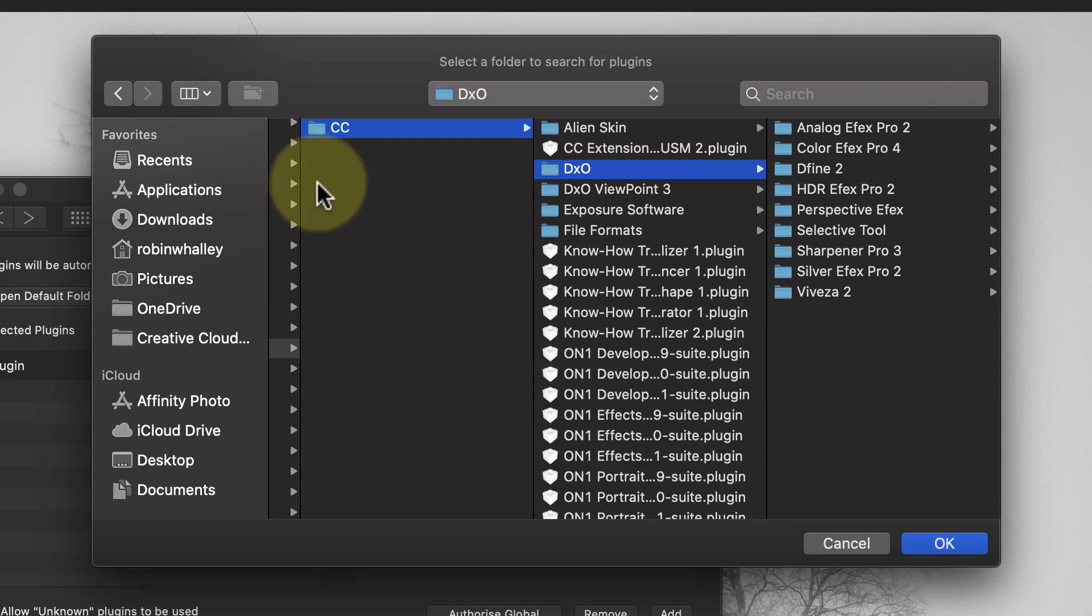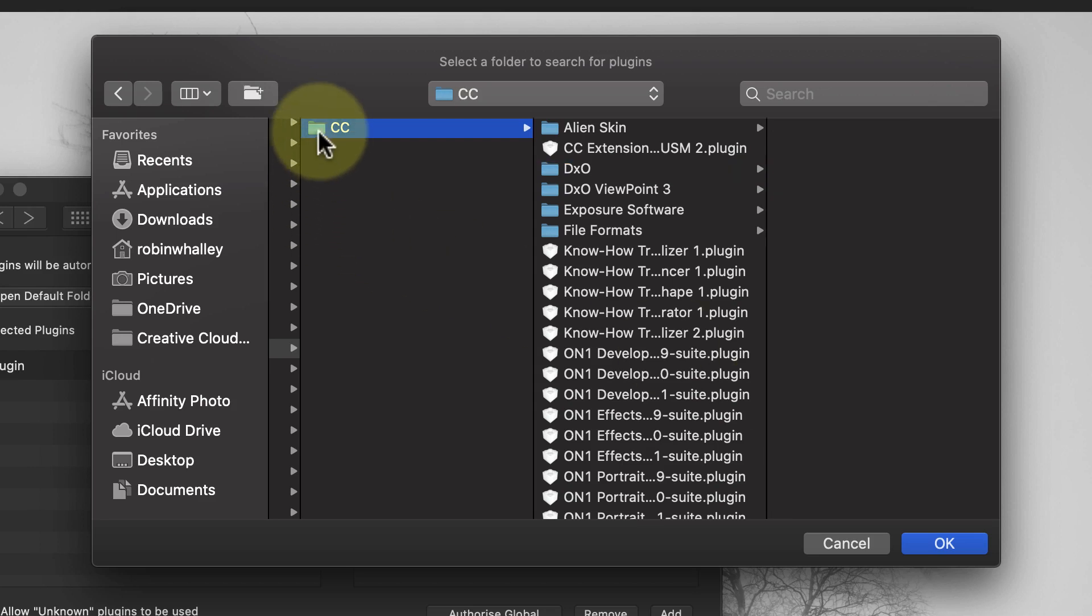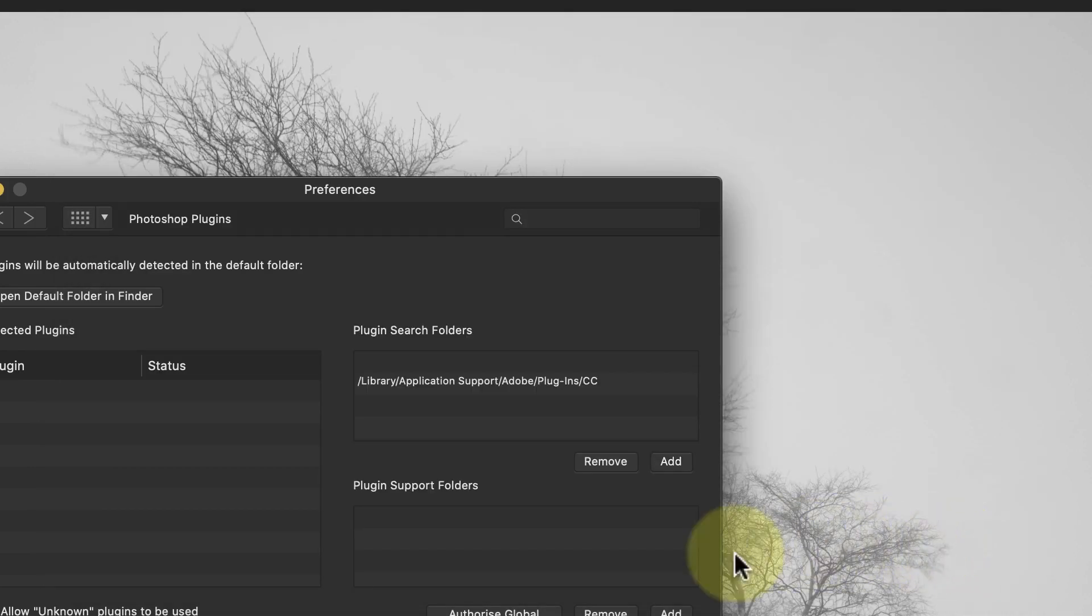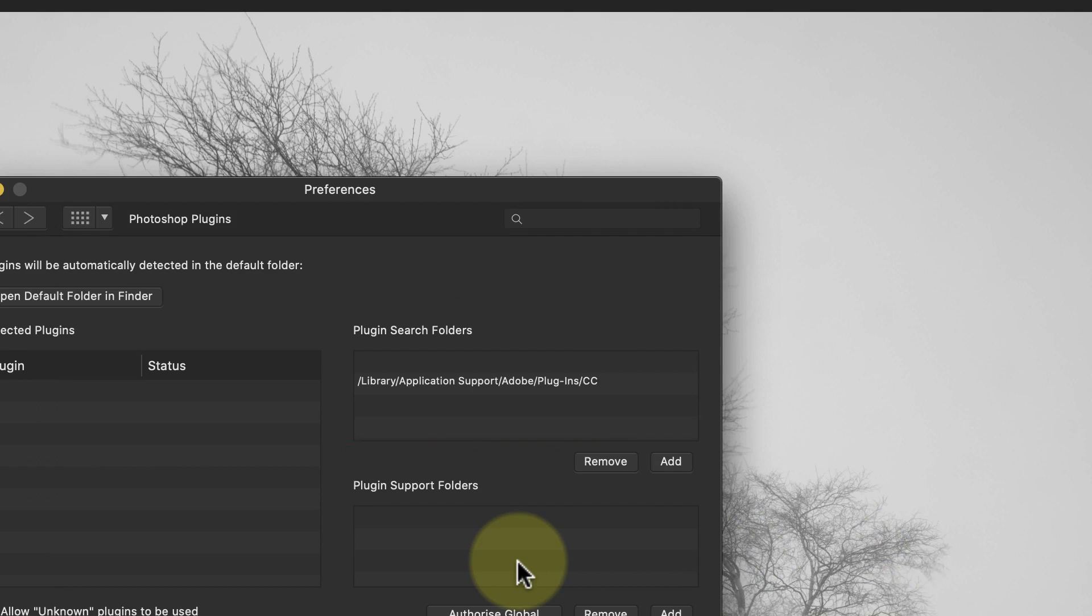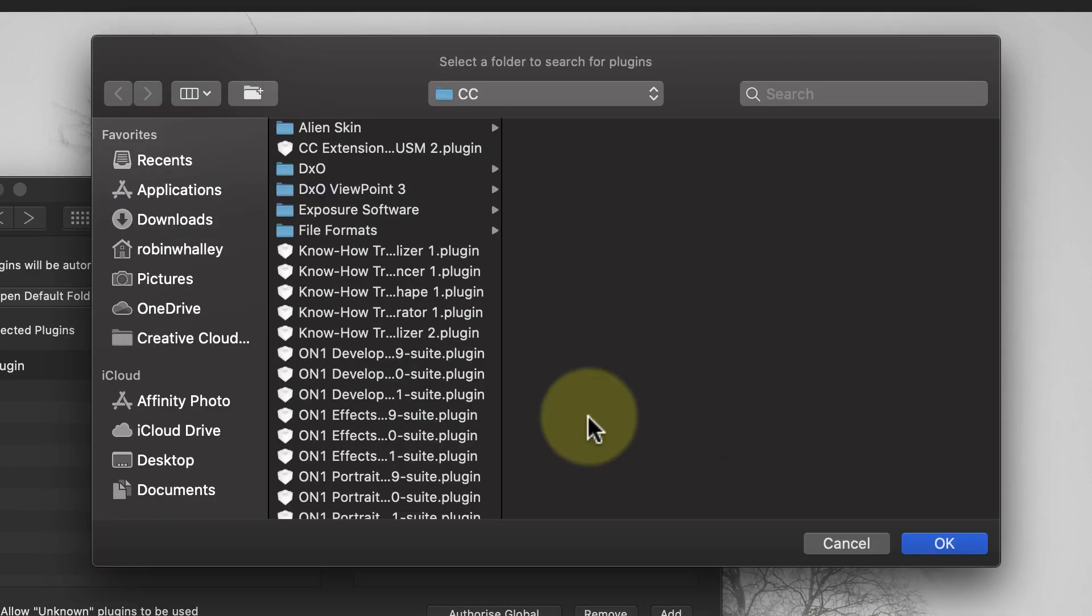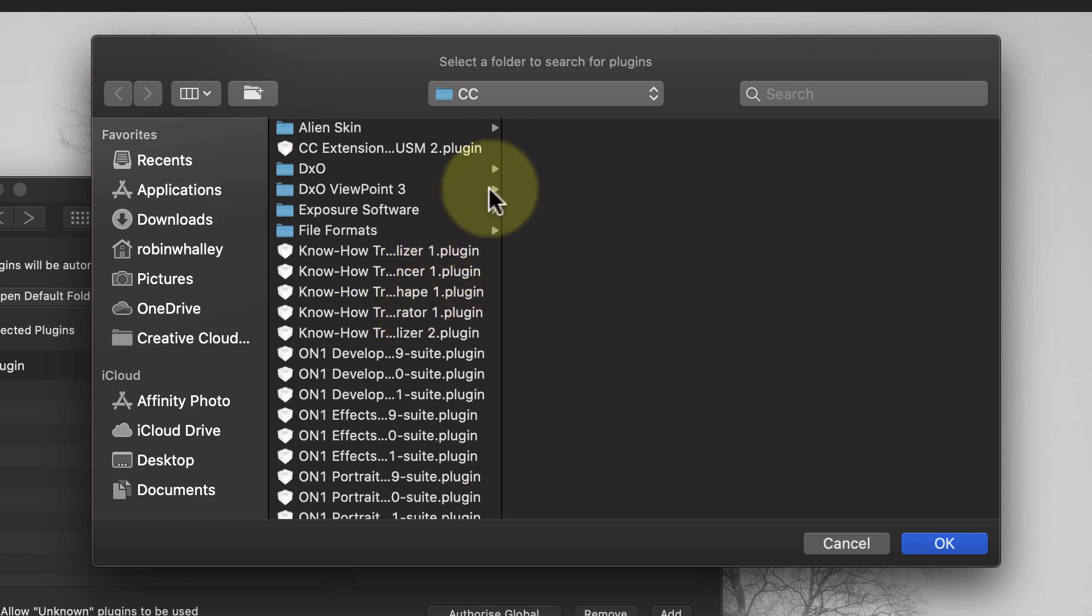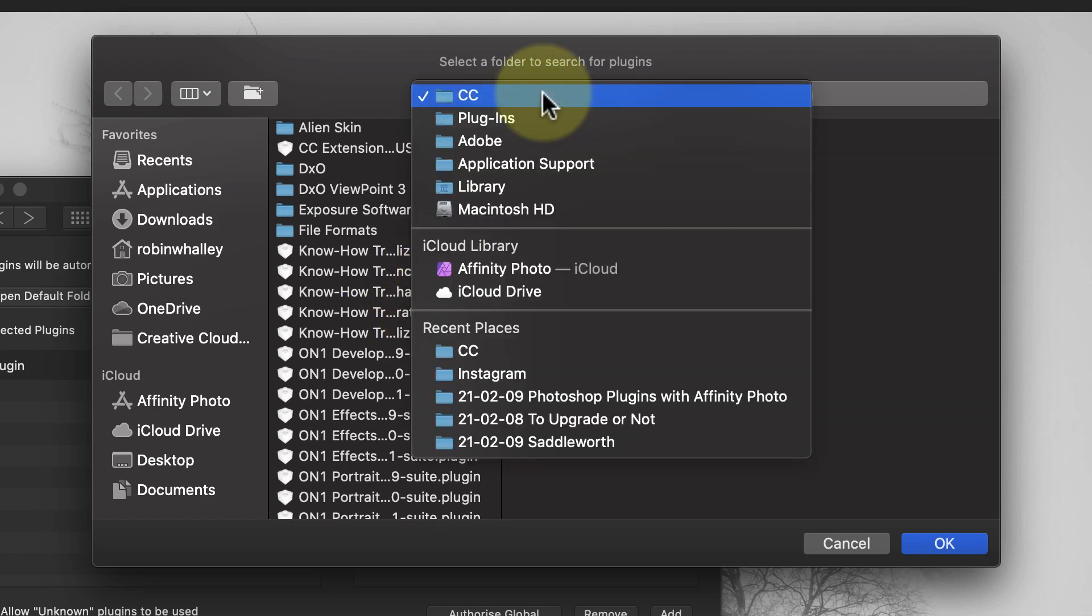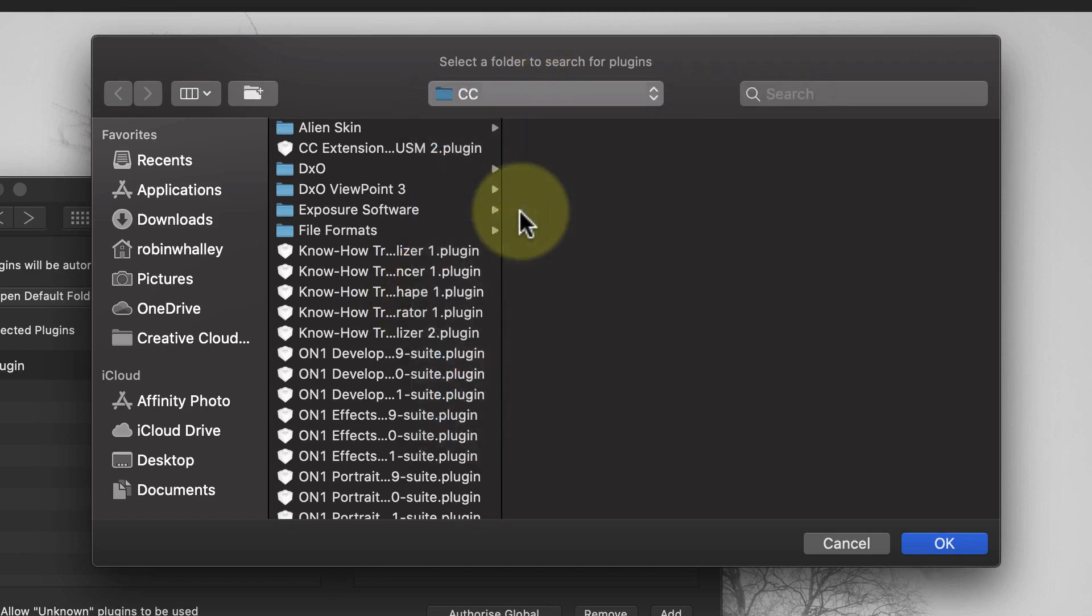I'm now going to add the CC folder from the Library section. We can see this added to the plugin's search folder. Affinity will then search this folder as well as its default folder to find any installed plugins. I'll also add the Application Plugin folder where we saw the Silverfast plugin installed.